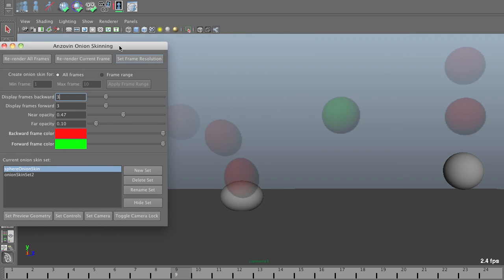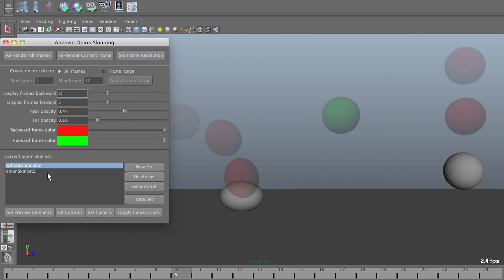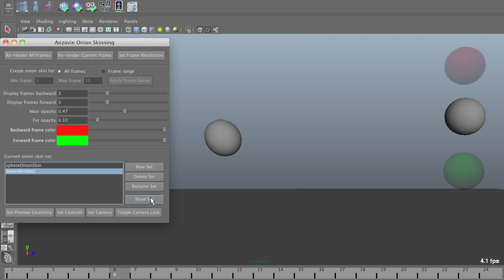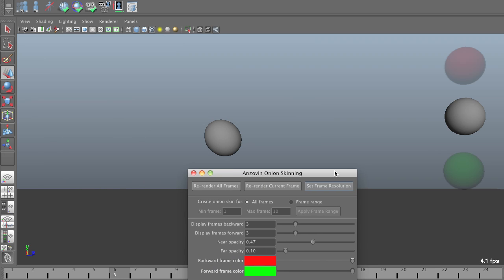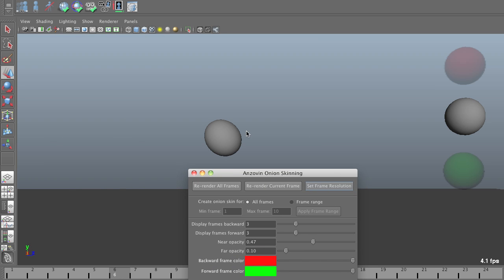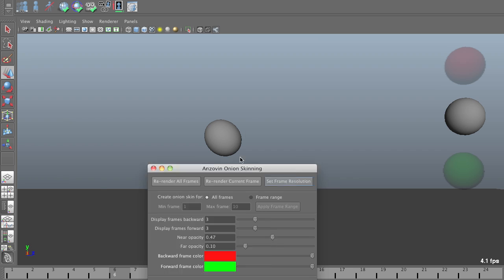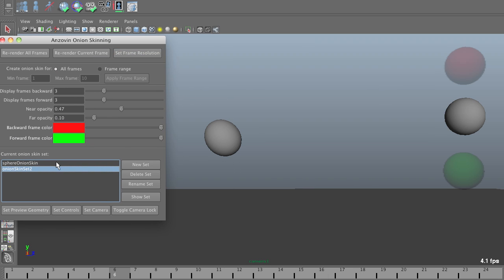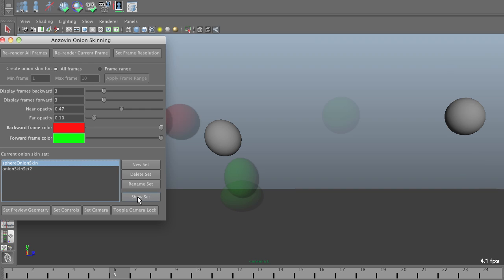I can switch which onion skin I'm operating on at the moment and do a variety of things, such as hiding the set. I can have onion skins only for this sphere and not for that sphere visible, or vice versa. This can be very useful when you have large numbers of characters in a scene, and you don't want to have a million onion skins cluttering everything up.